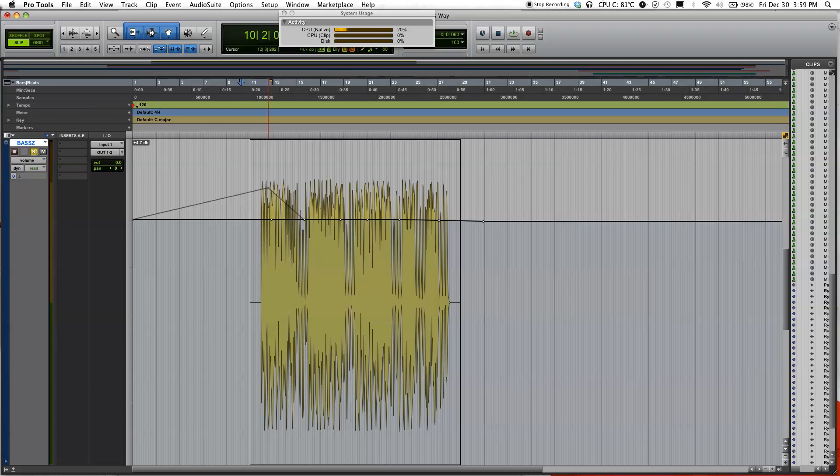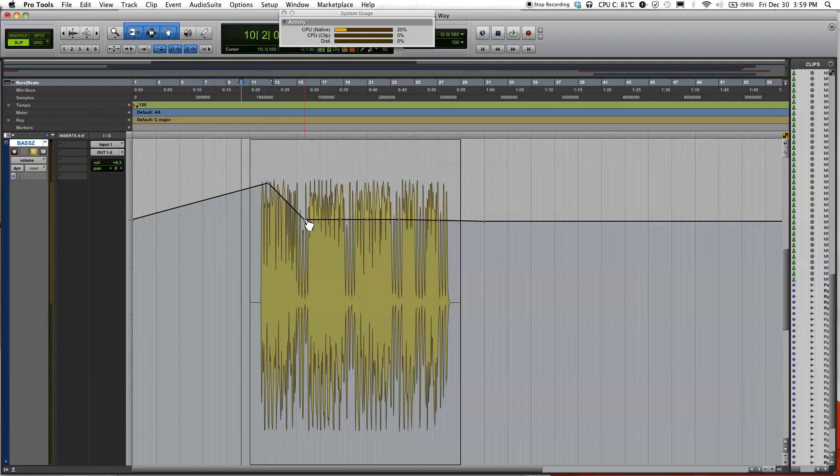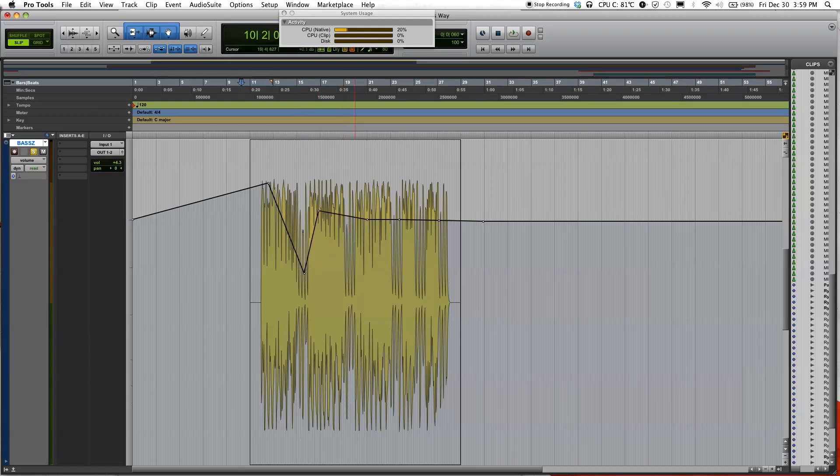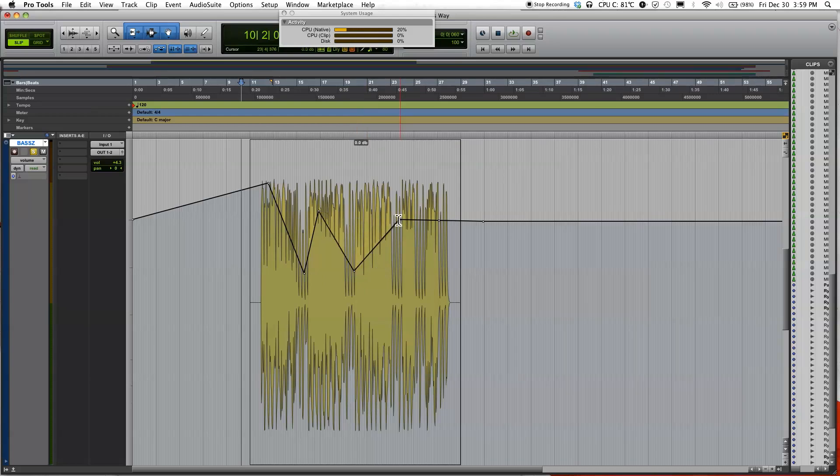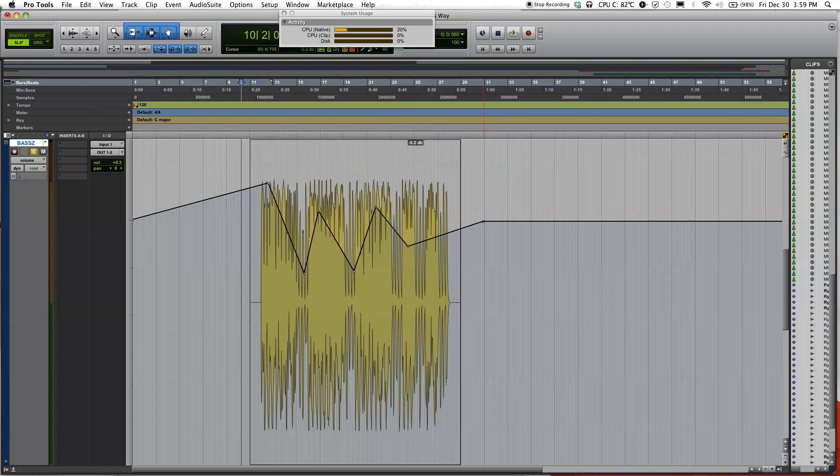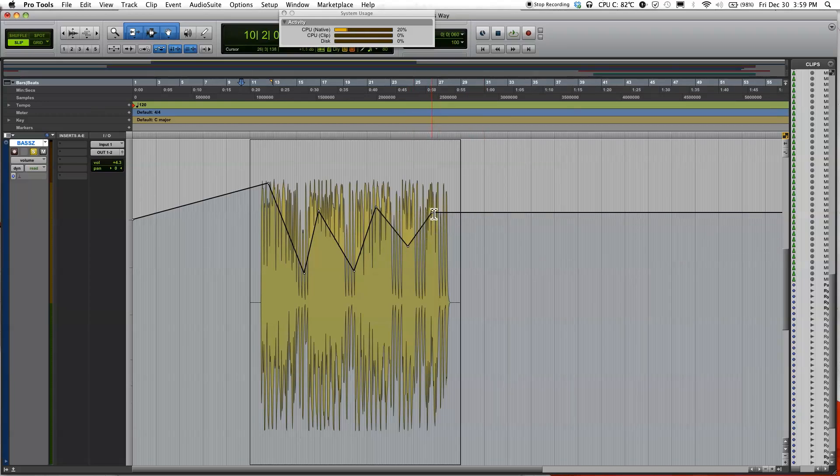Then just click, hold, and drag. You have to get your cursor over the dot for the hand tool to be enabled. So then click, hold, drag, and let me jump over to the mix window for you guys.